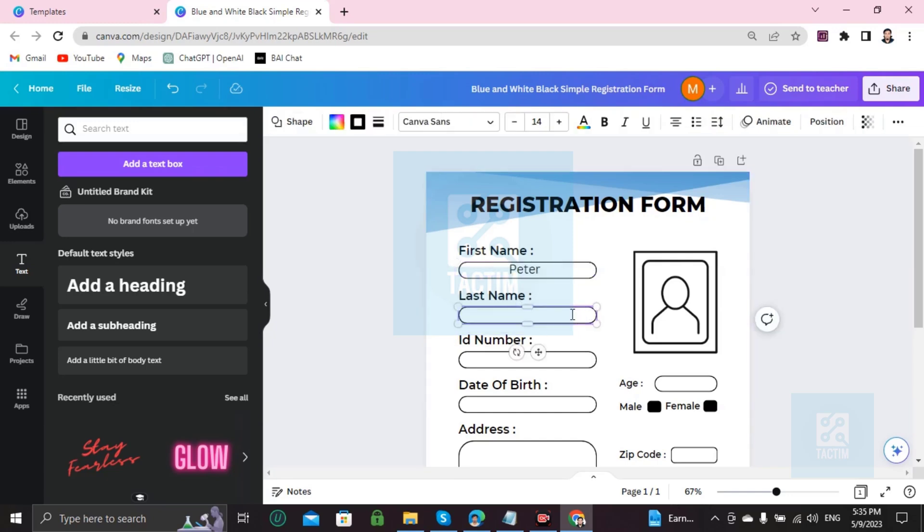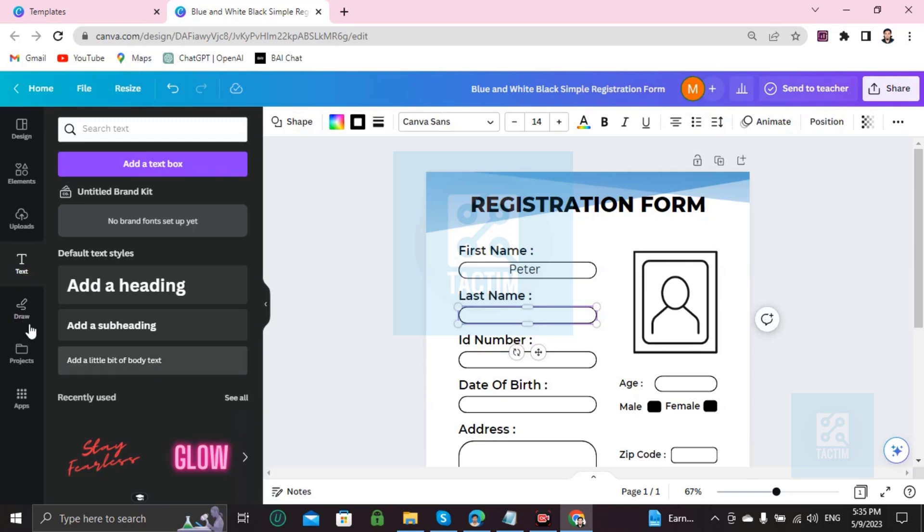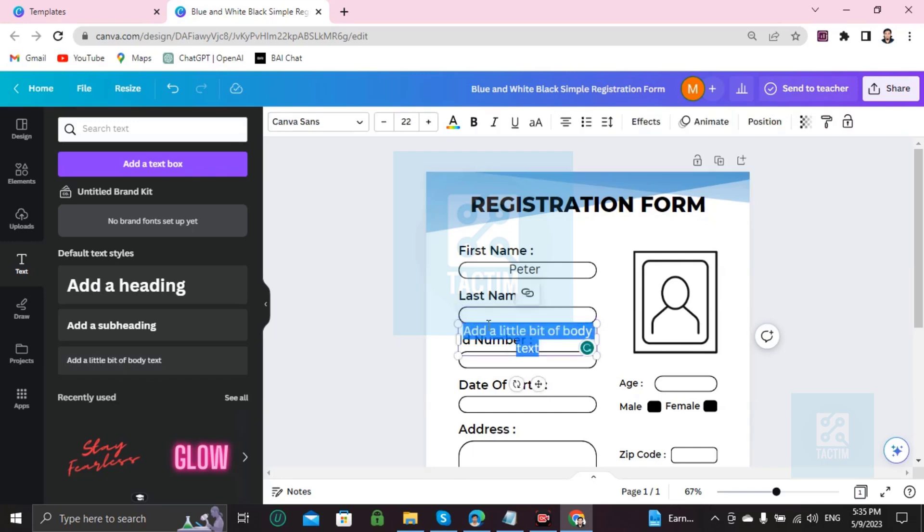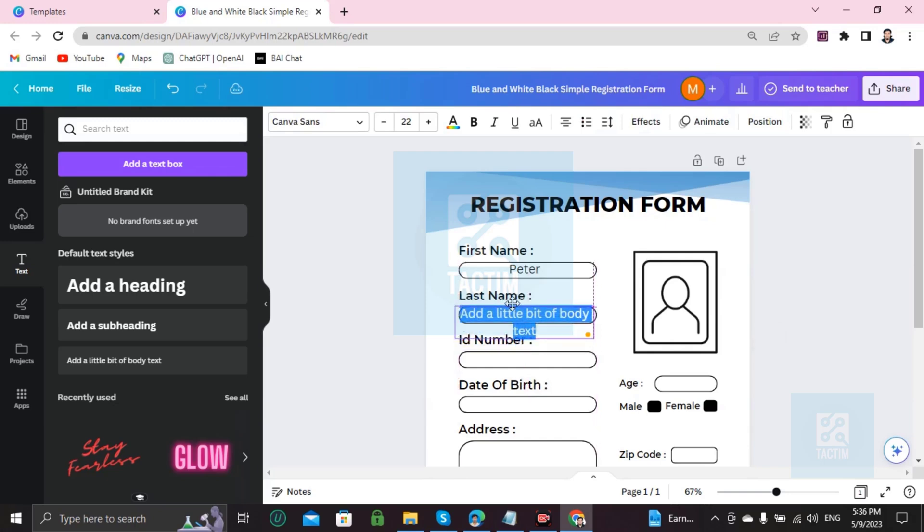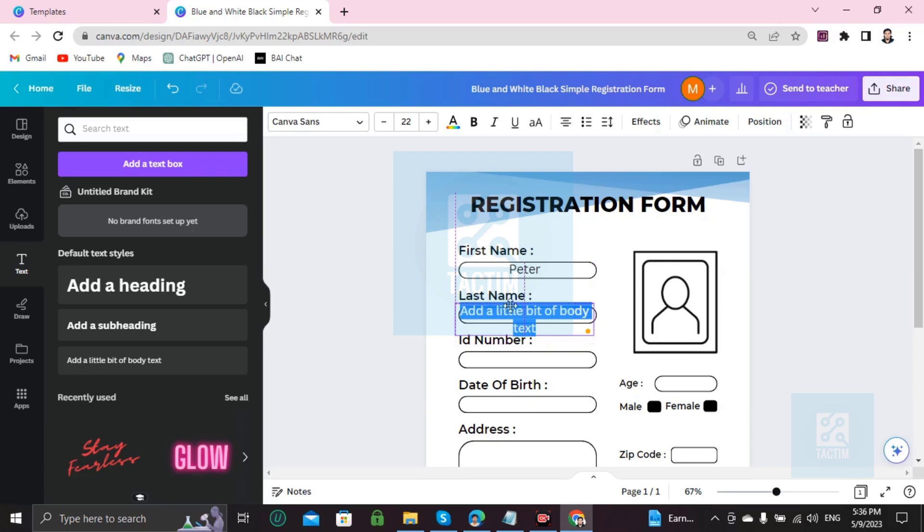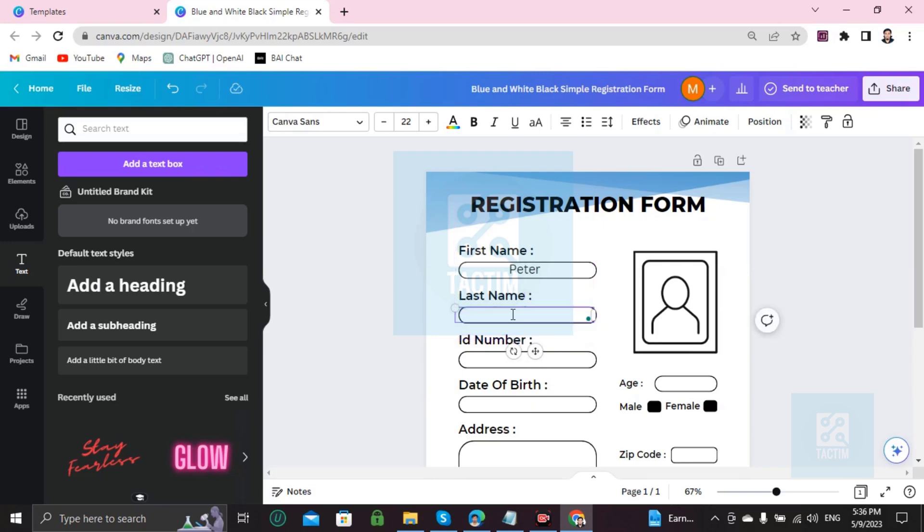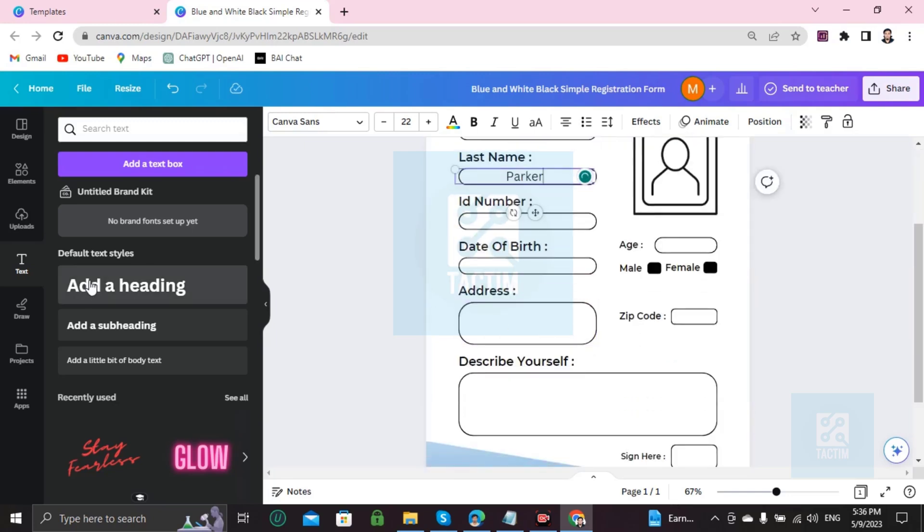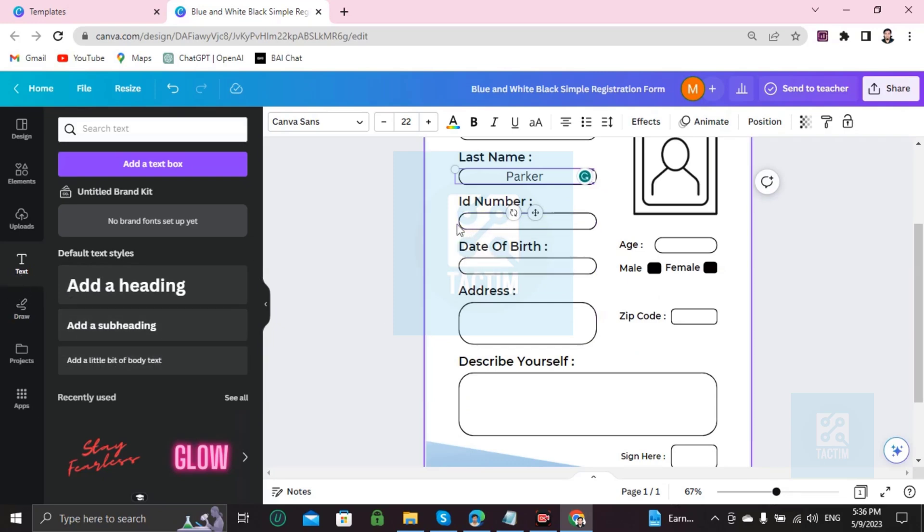Go to Text, add a little bit of body text. It will appear in the middle. When you see your cursor, adjust it with the frame, then double-click and backspace to remove the text. Then write your name. Same process: just go to Text, choose this, and you can place it here and put your ID number.